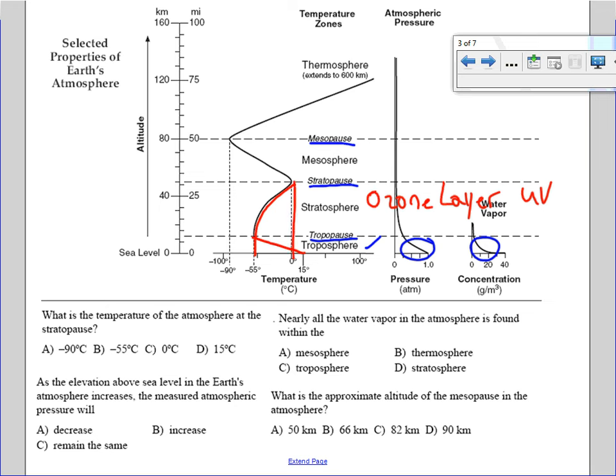The reason the temperature increases through the stratosphere is because of the interaction of the ozone layer and the ultraviolet radiation coming from the sun. Going into the mesosphere, the temperature decreases again to about minus 90 degrees Celsius. Then in the thermosphere, the temperature quickly increases to 100 degrees Celsius and beyond.